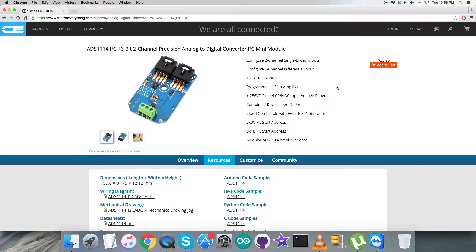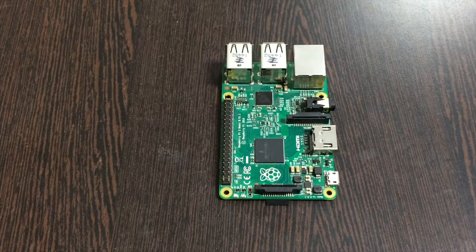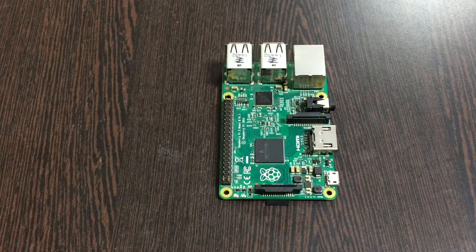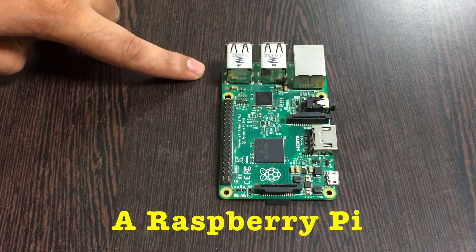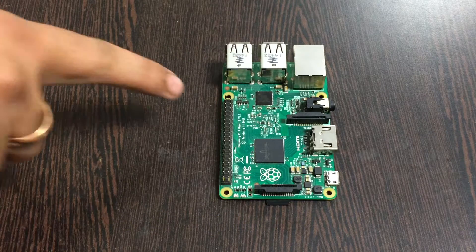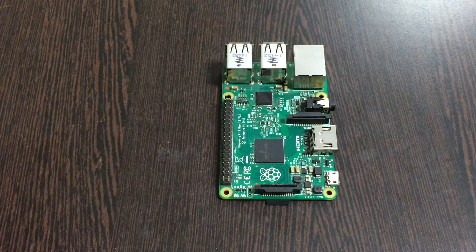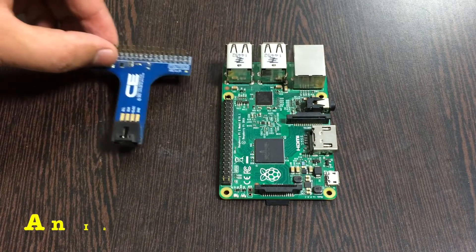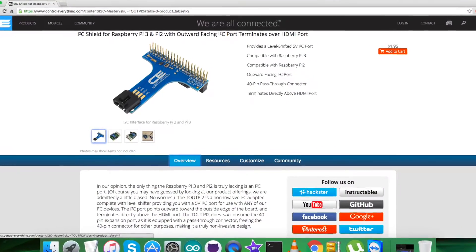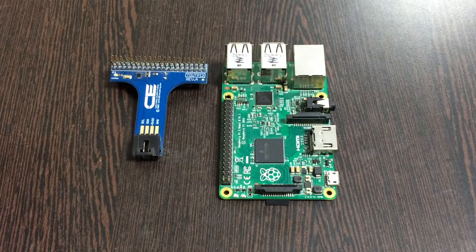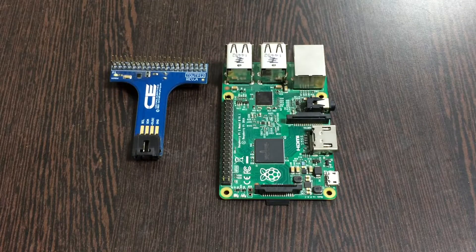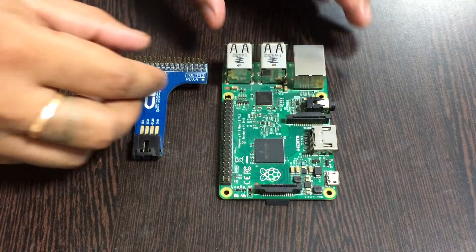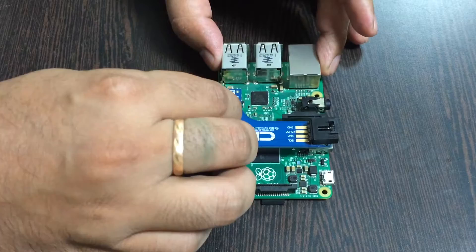Now let's have a look at the connections we need to set up for the hardware. For the hardware setup, we require a Raspberry Pi, which you can see on my screen — these are the GPIO pins of the Raspberry Pi. Next, we require an I2C shield, which is available on controleverything.com. The reason we are using this shield is to make easier connections with other I2C devices, so gently place the I2C shield over the GPIO pins of the Raspberry Pi.